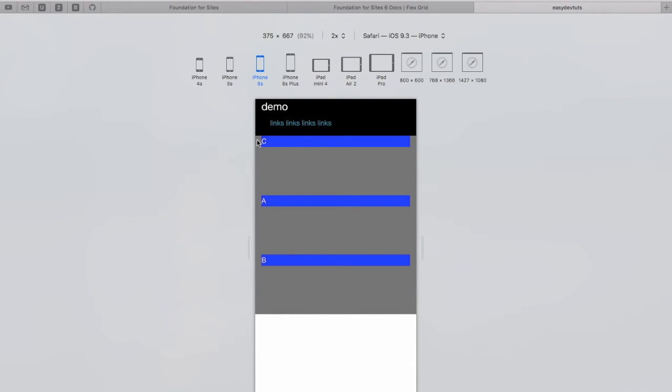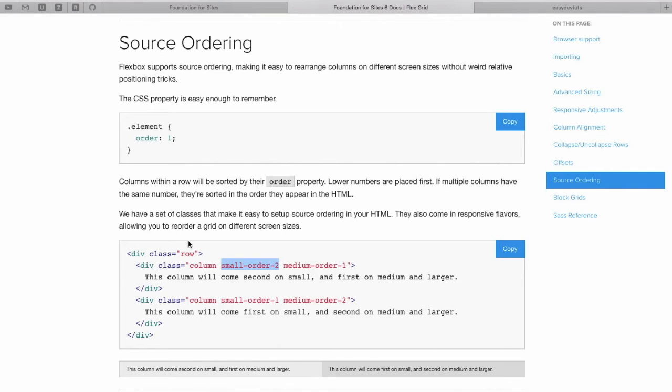As you can see, using the FlexBox-based FlexGrid in Foundation 6, we were able to rearrange each of these columns by simply adding source ordering classes.